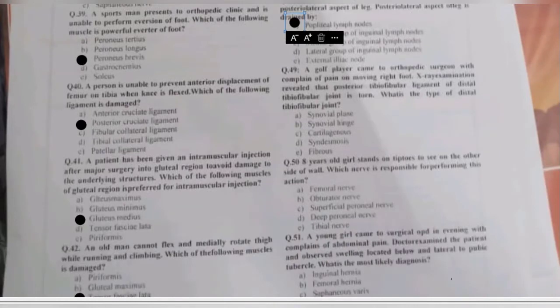Question 49: a golf player comes to an orthopedic surgeon with pain on moving the right foot. X-ray reveals that the posterior tibiofibular ligament of the distal tibiofibular joint is torn. What type of joint is the distal tibiofibular joint — synovial plane, synovial hinge, cartilaginous, syndesmosis, or fibrous? The distal tibiofibular joint is a type of syndesmosis, joined by an interosseous membrane.